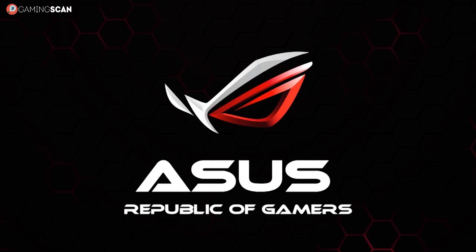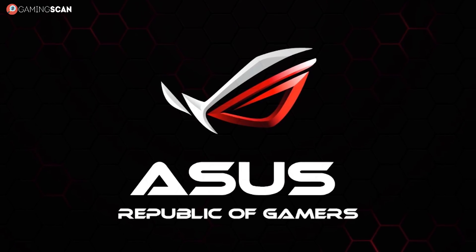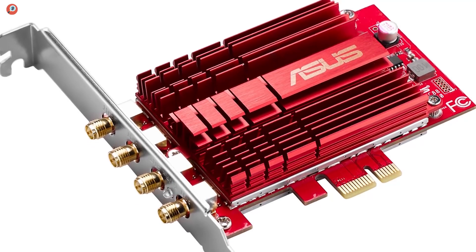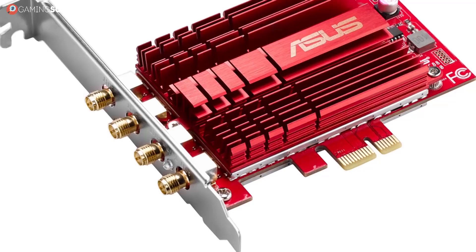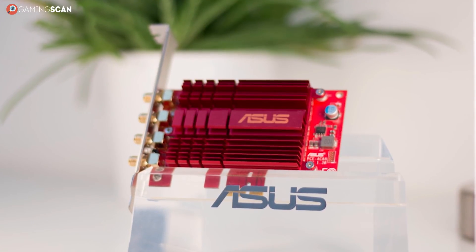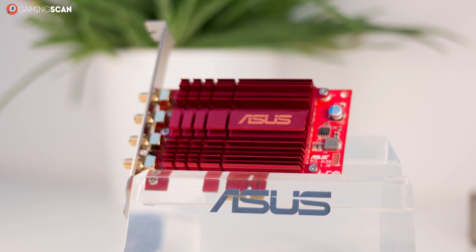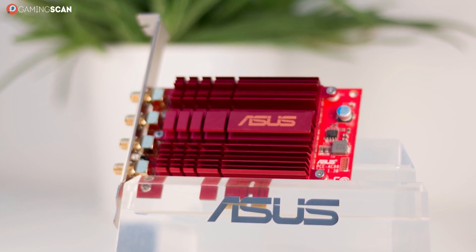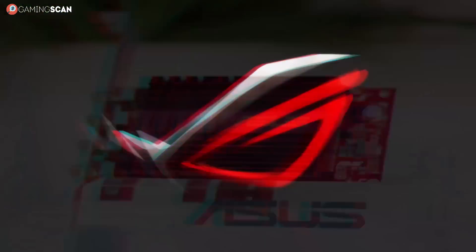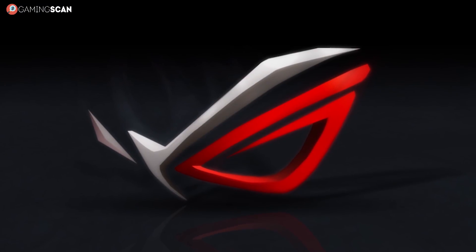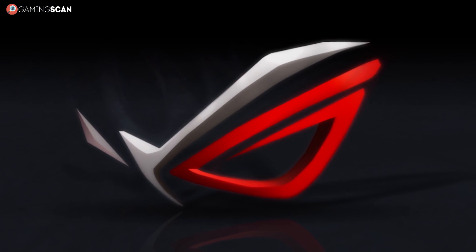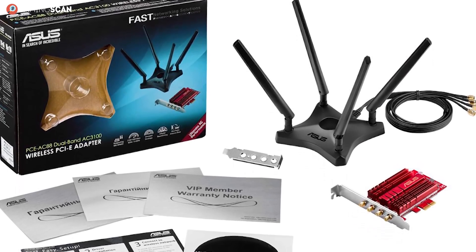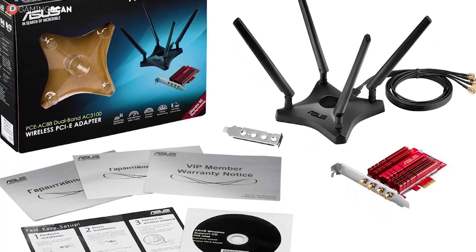And how better to close off this list than with Asus' very own PCE AC88? If you have an absolute beast of wireless router and need an adapter that can keep up with the pace, then you'll be astounded by what Asus has to offer. It's an unusual adapter to say the least.